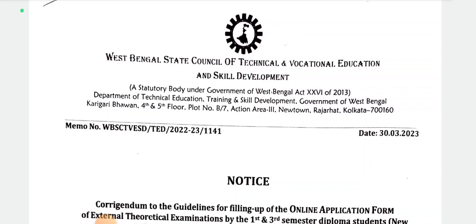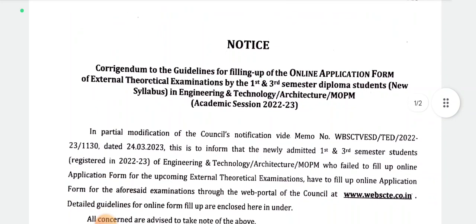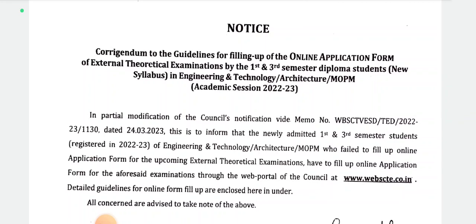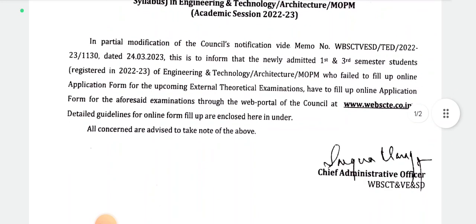When the exam has been published in the State Council, there will be an update. In the first and third semester, there will be an external exam. There will be a Partial Modification of the Council's Notification. In the State Council, there will be an exam guideline for newly admitted first and third semester students registered in 2022 in Engineering, Technology, and Architecture.